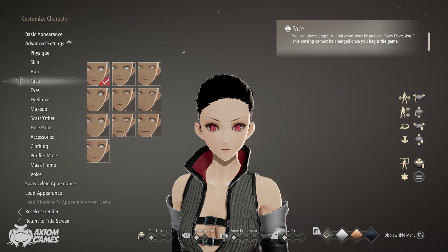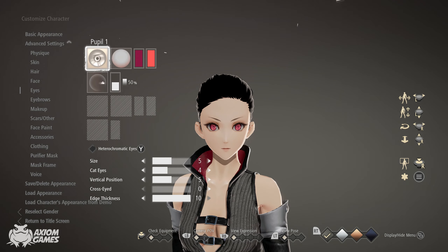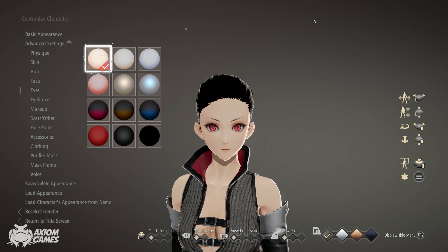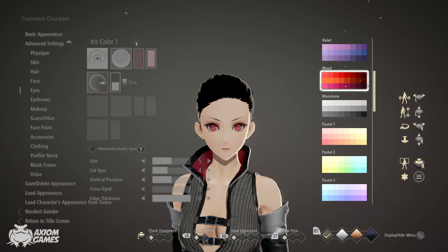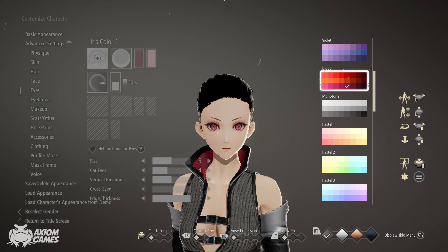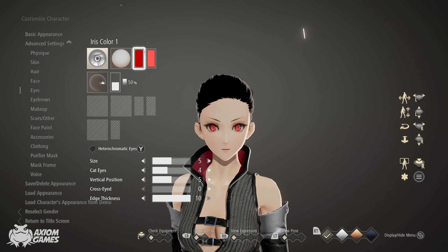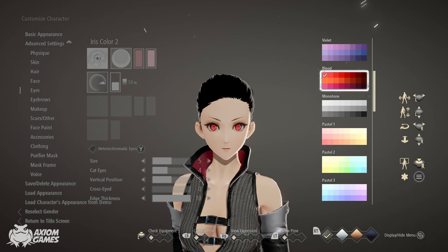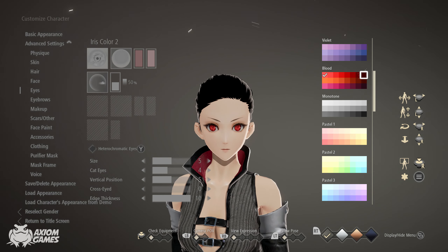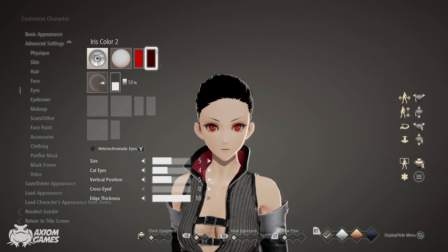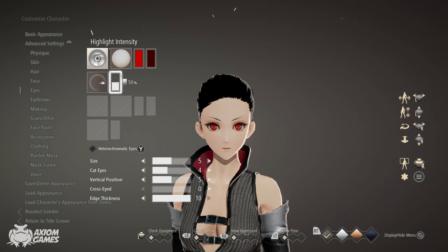Leave the face as default. Leave the eyes as default but set the background to white. Set the first color to blood, the fourth one from the top right corner, and set the second color to blood, the one in the top right corner.